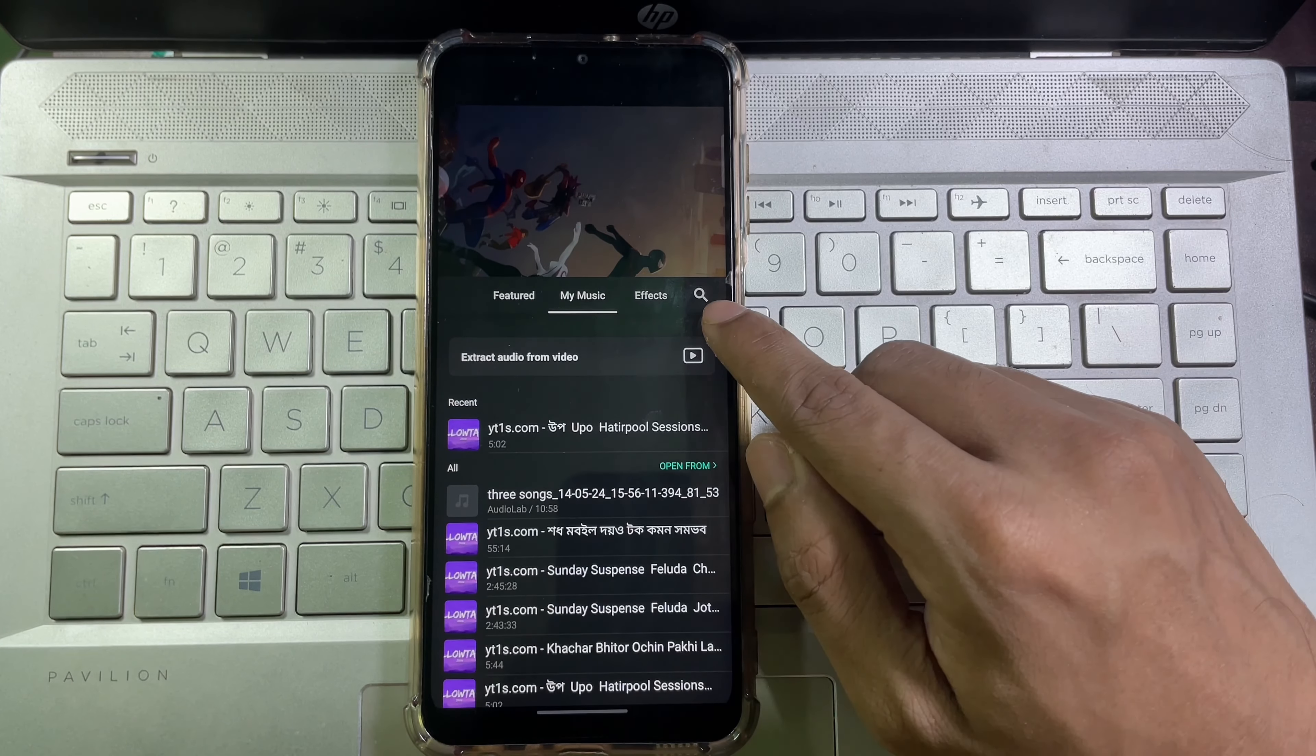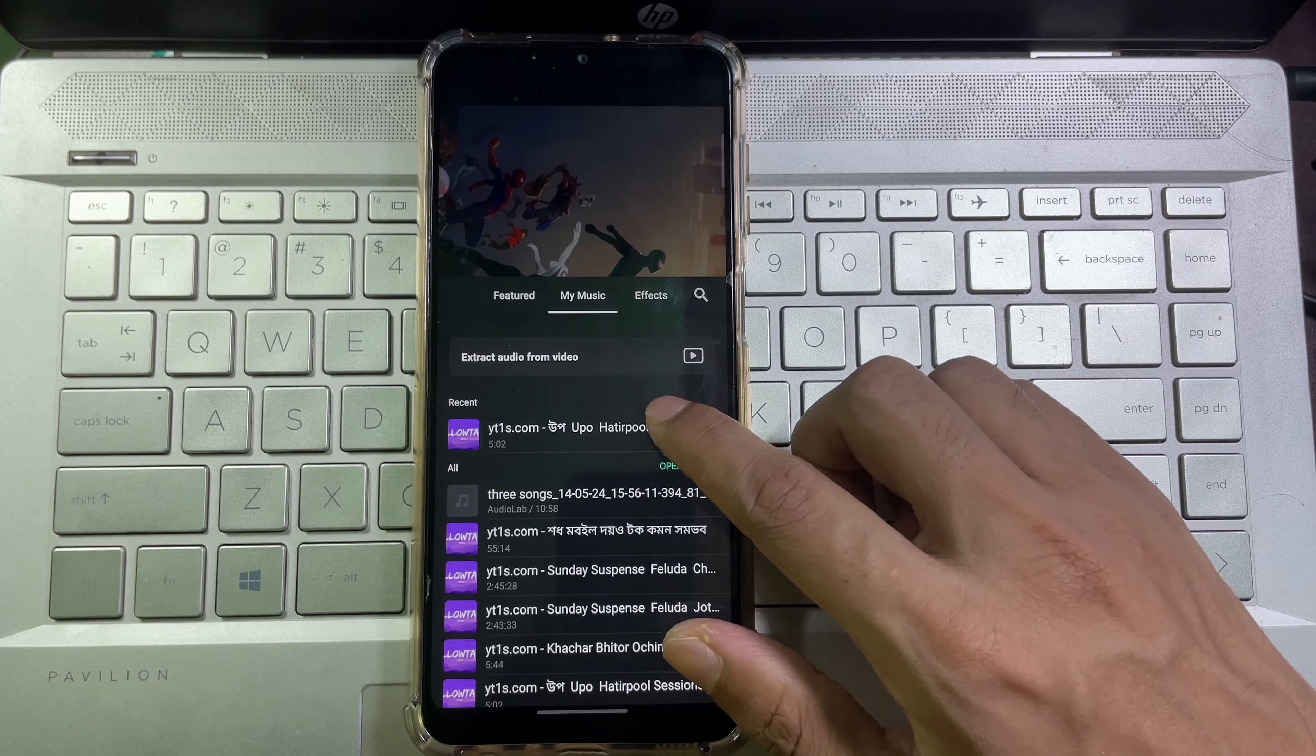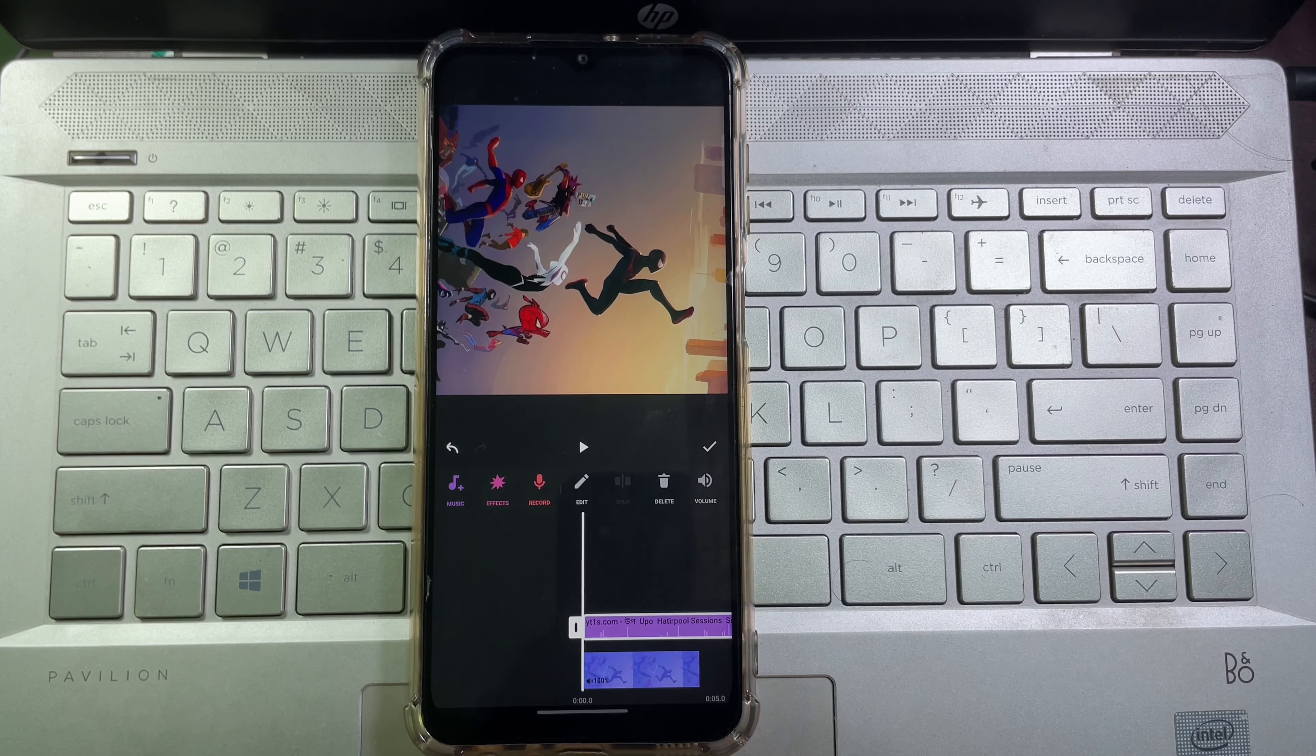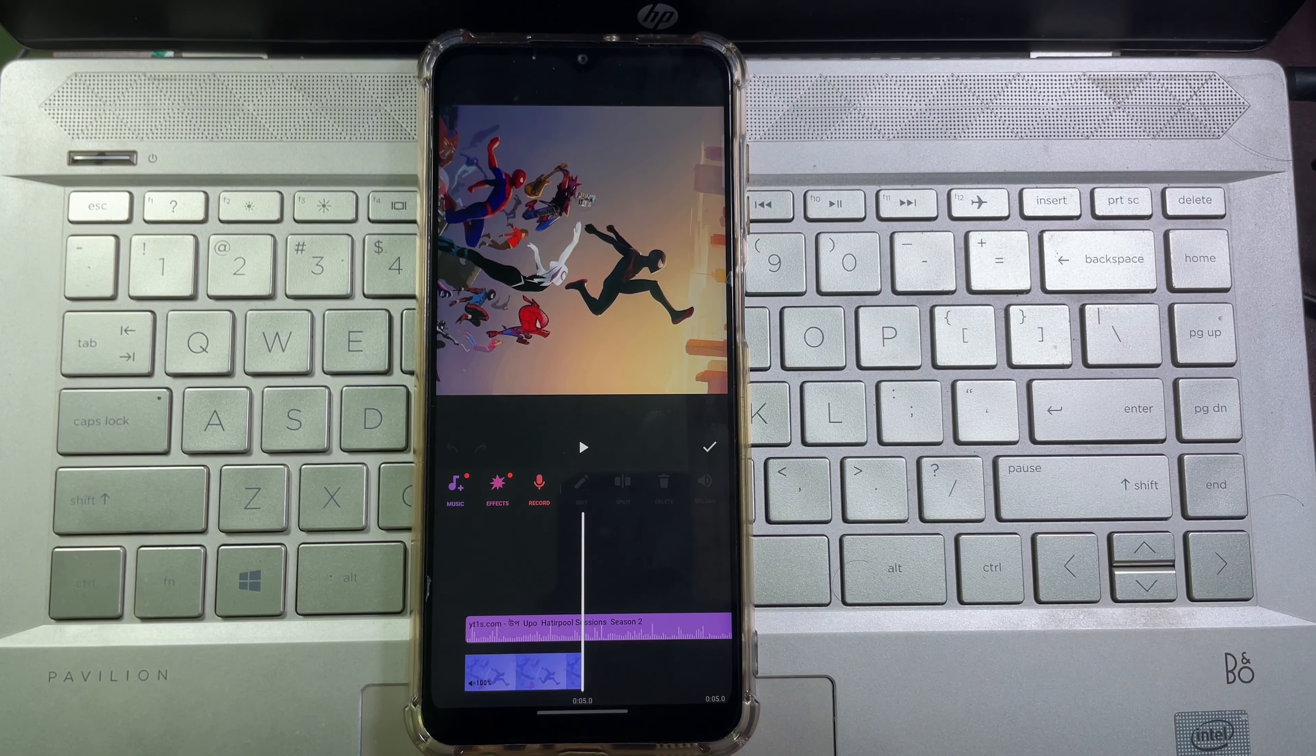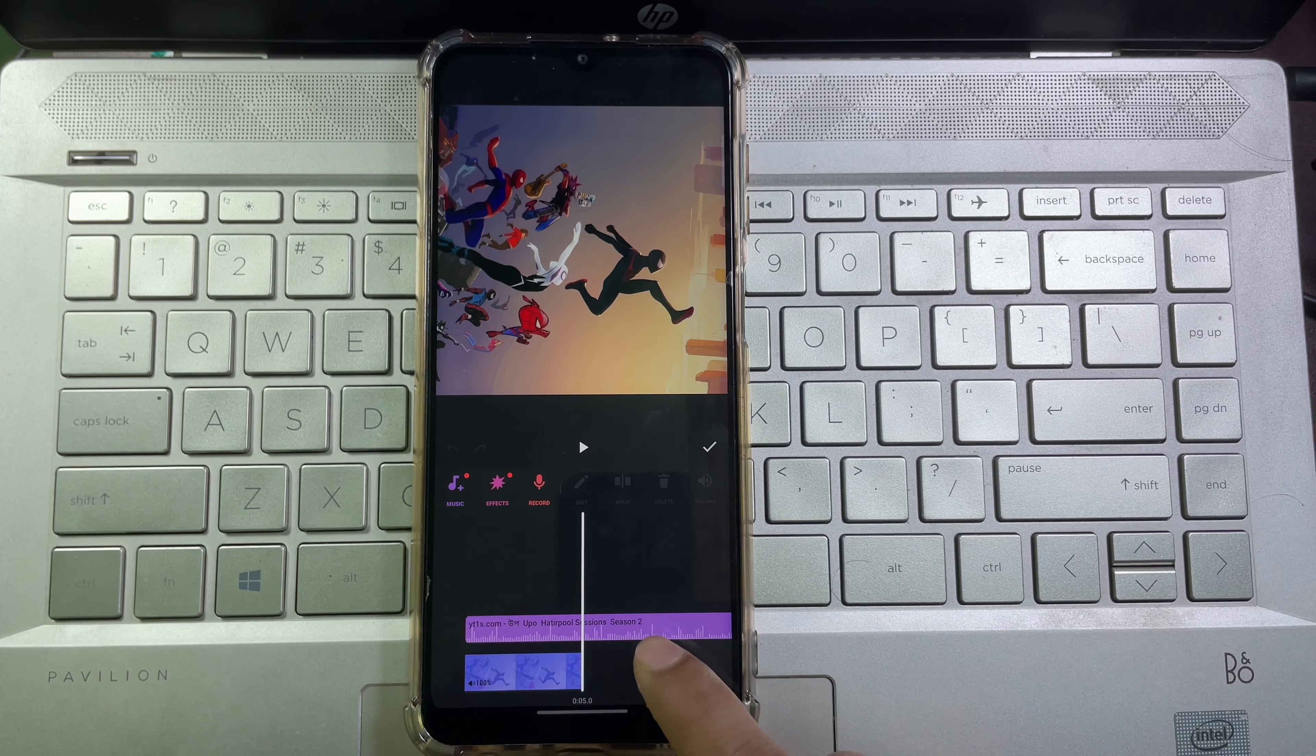And after selecting your music, then tap on use. Now adjust your own song as you like, and after that cut down the extra part of your music.